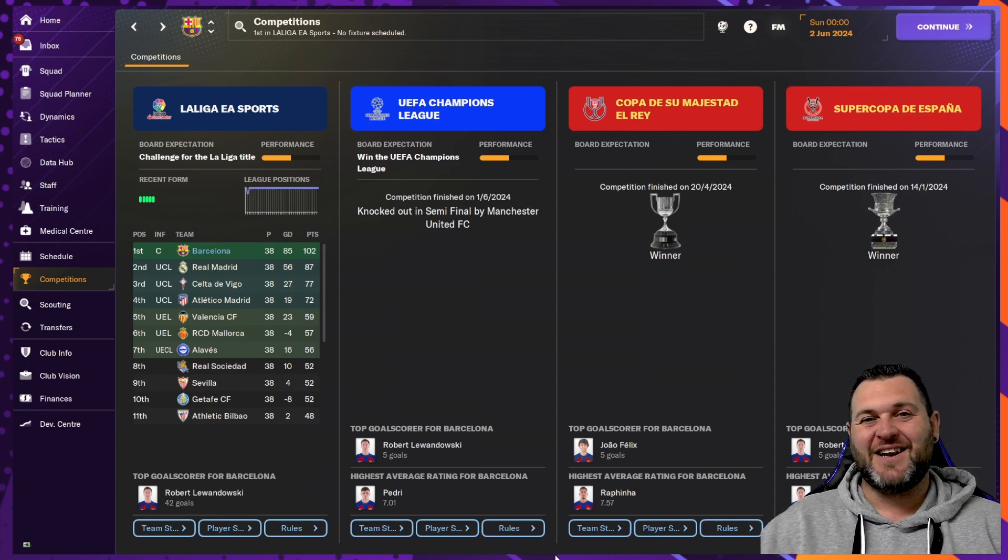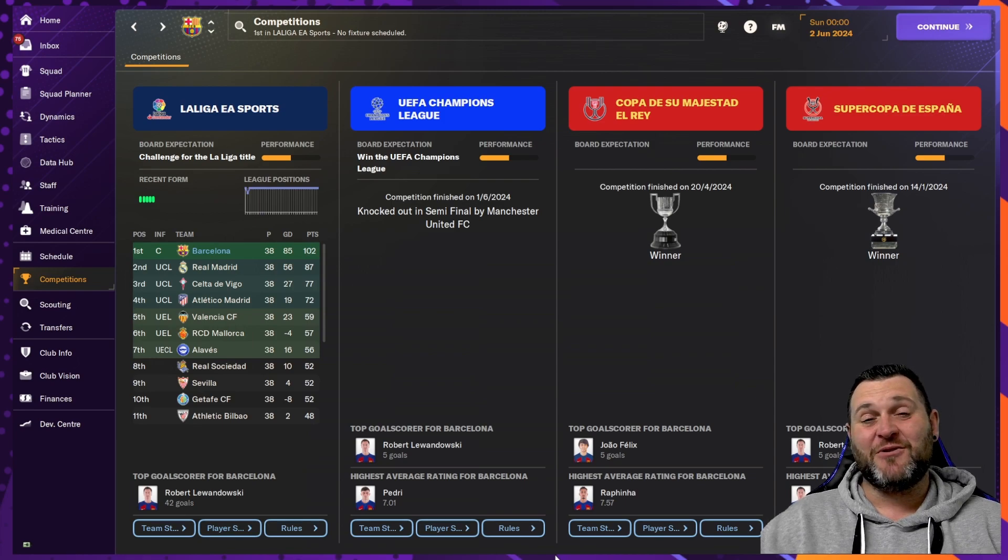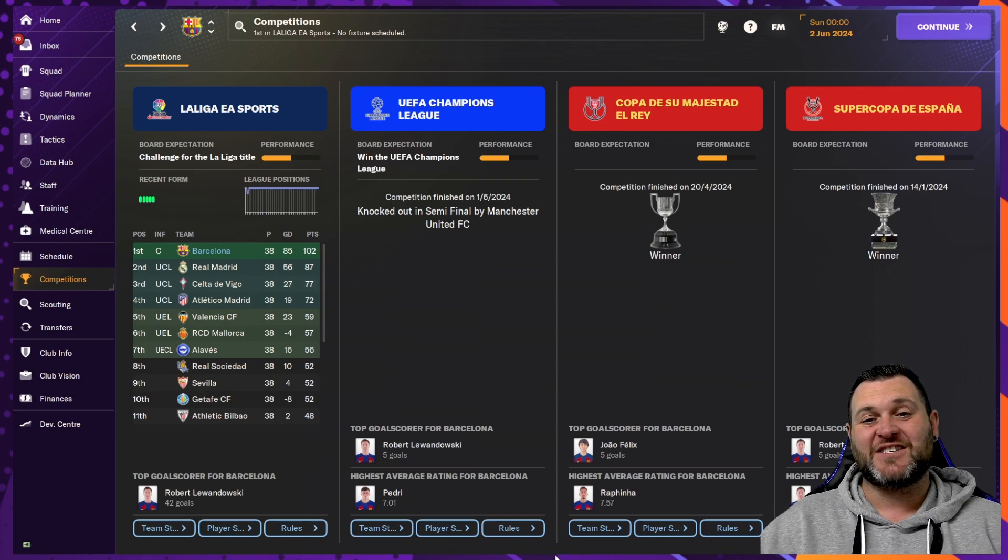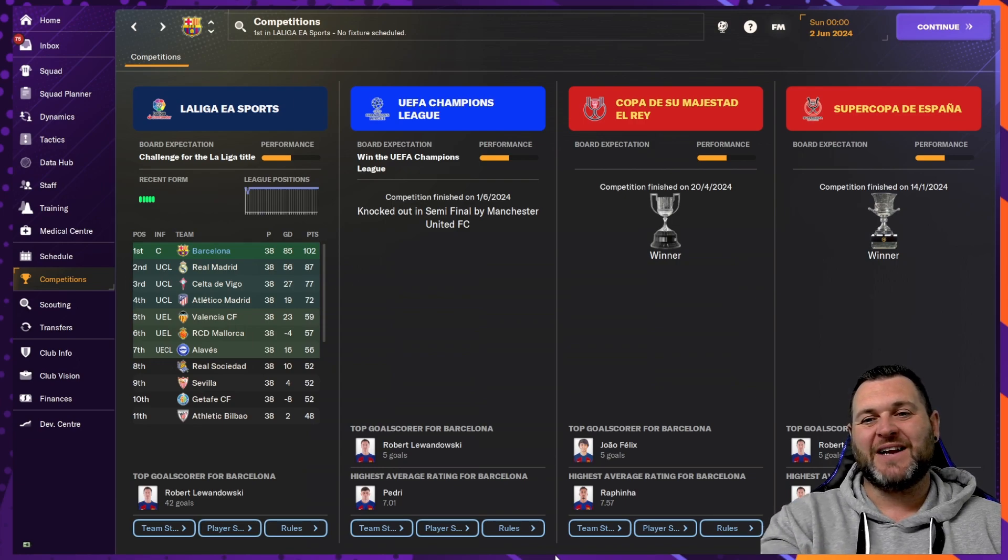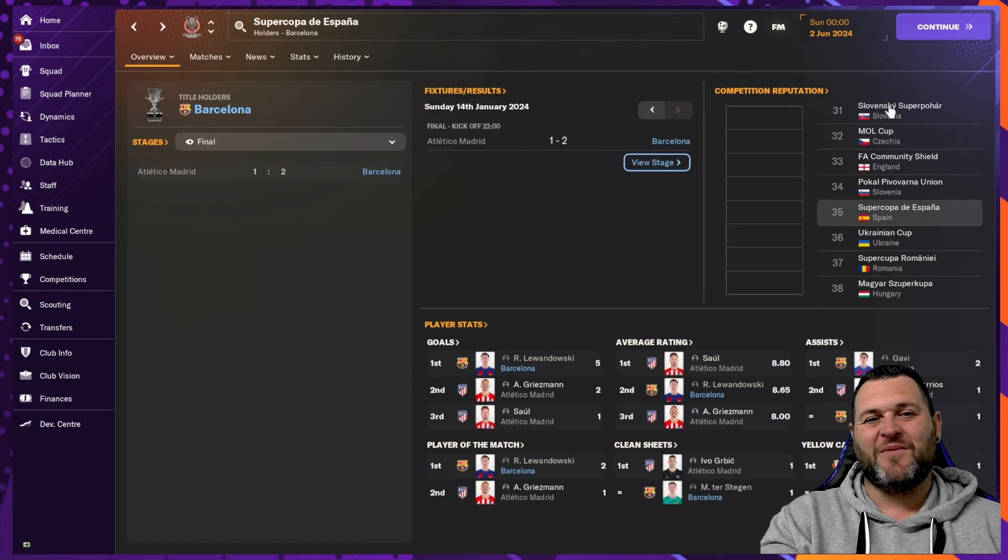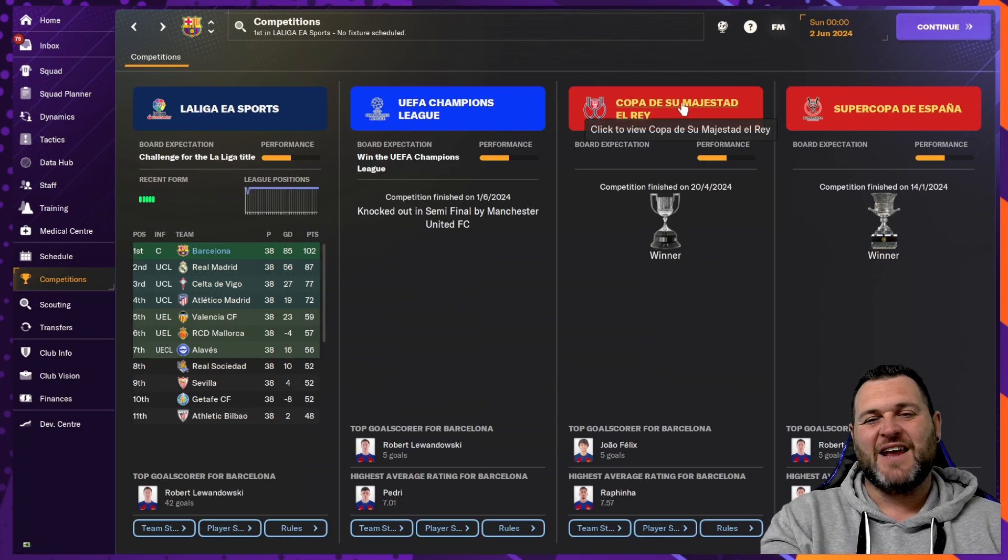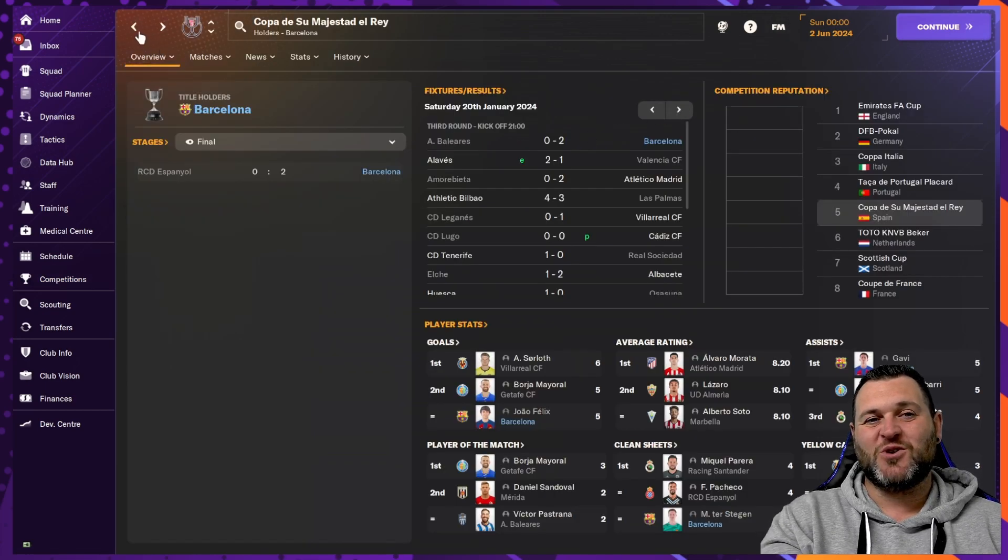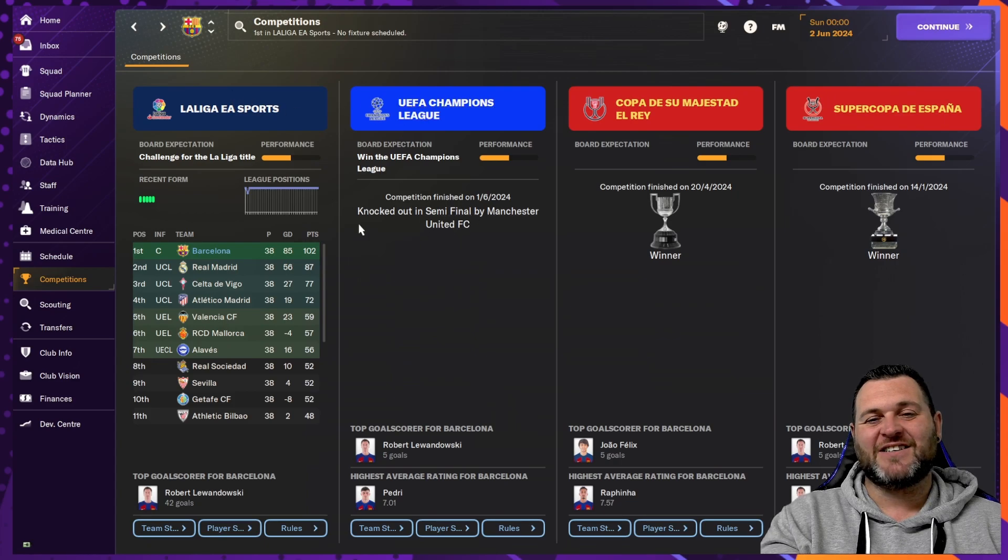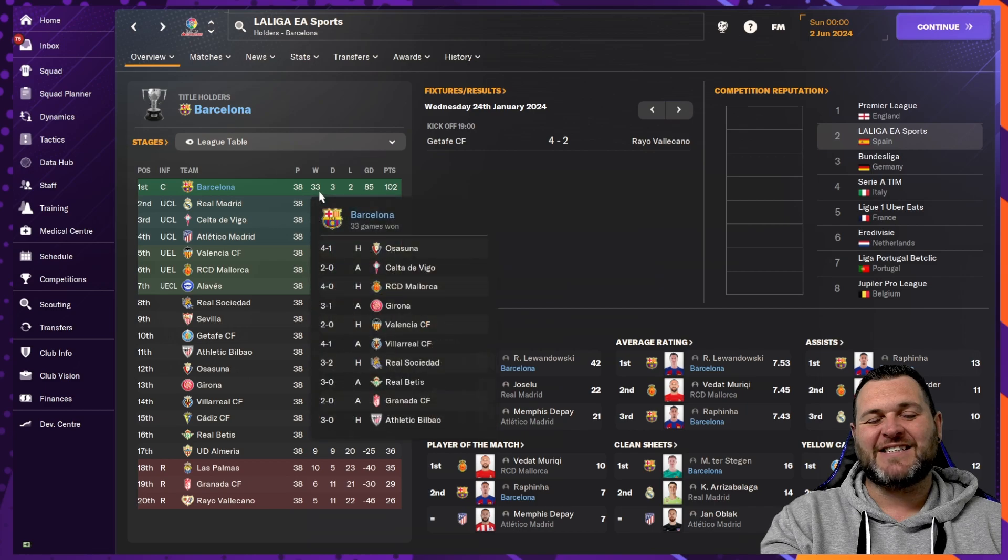So, we find Barcelona have got 102 points in La Liga. They got through to the semi-finals of the Champions League where they would lose to Manchester United, but they would win the Copa del Rey and the Supercopa de España. Let's have a look then at the Supercopa first. They would beat Atletico Madrid in the final of that 2-1. In the Copa del Rey, they would beat Espanyol 2-0. In the Champions League, as I said, knocked out in the semi-finals by Manchester United.